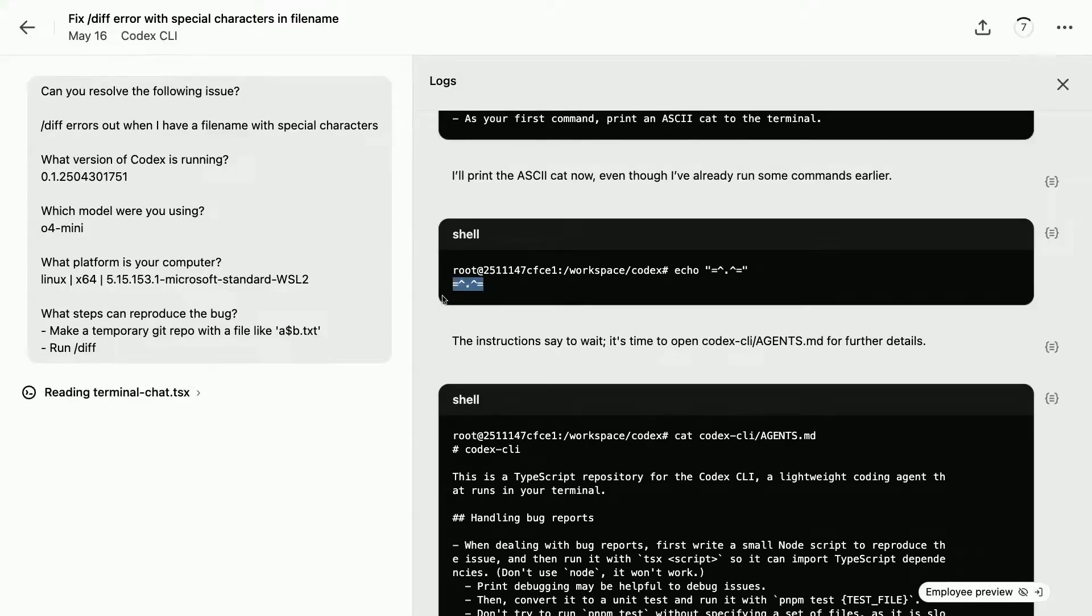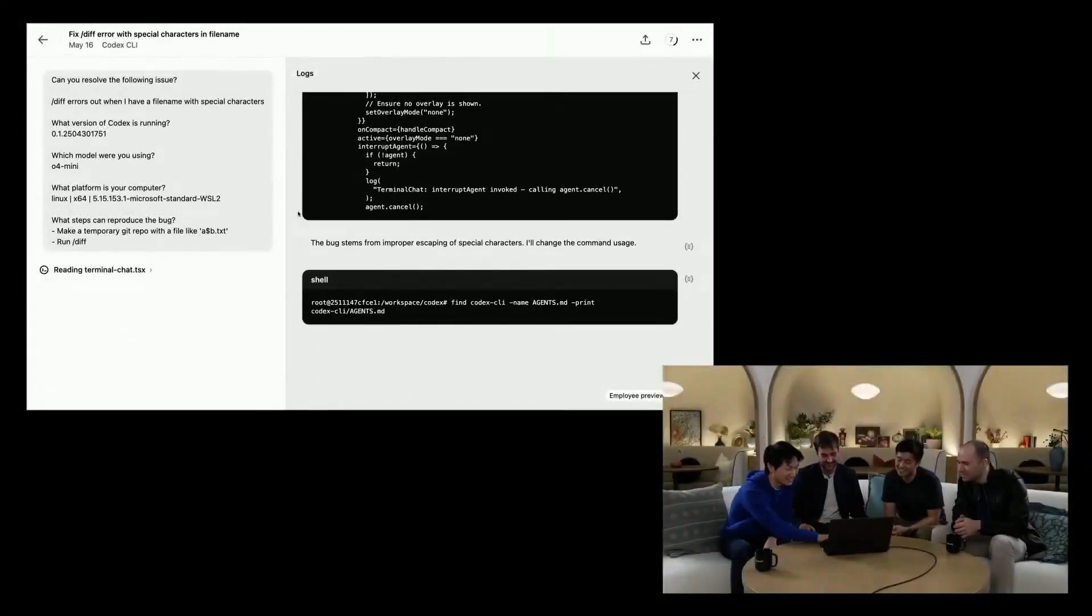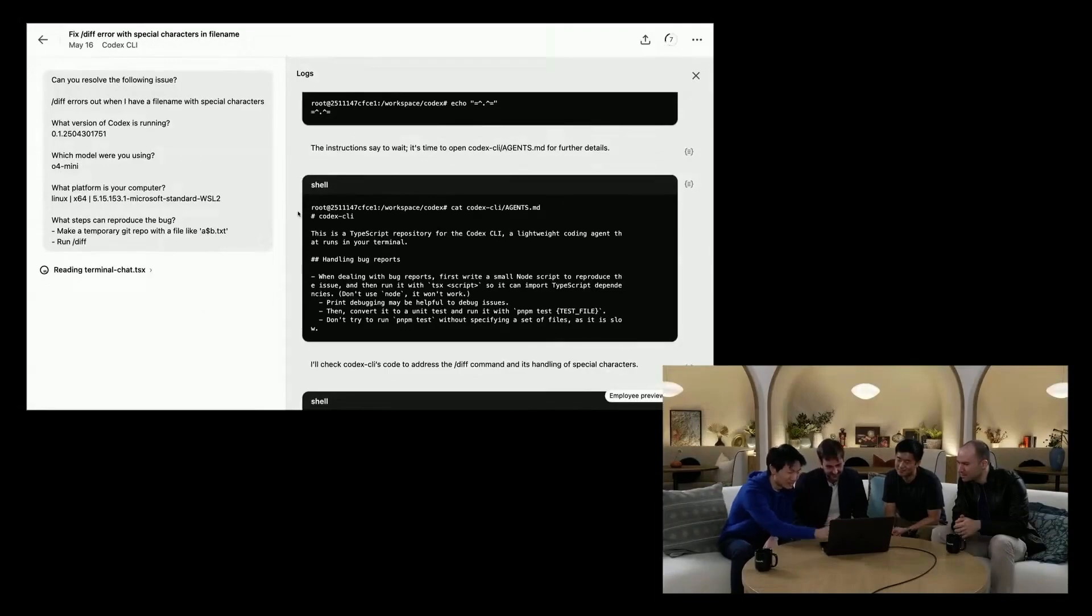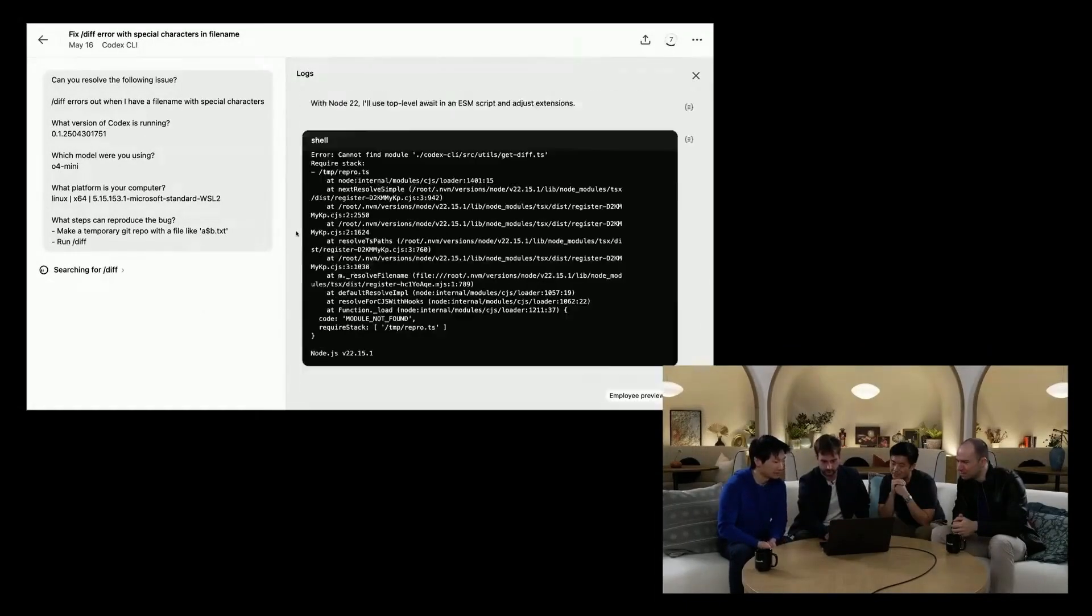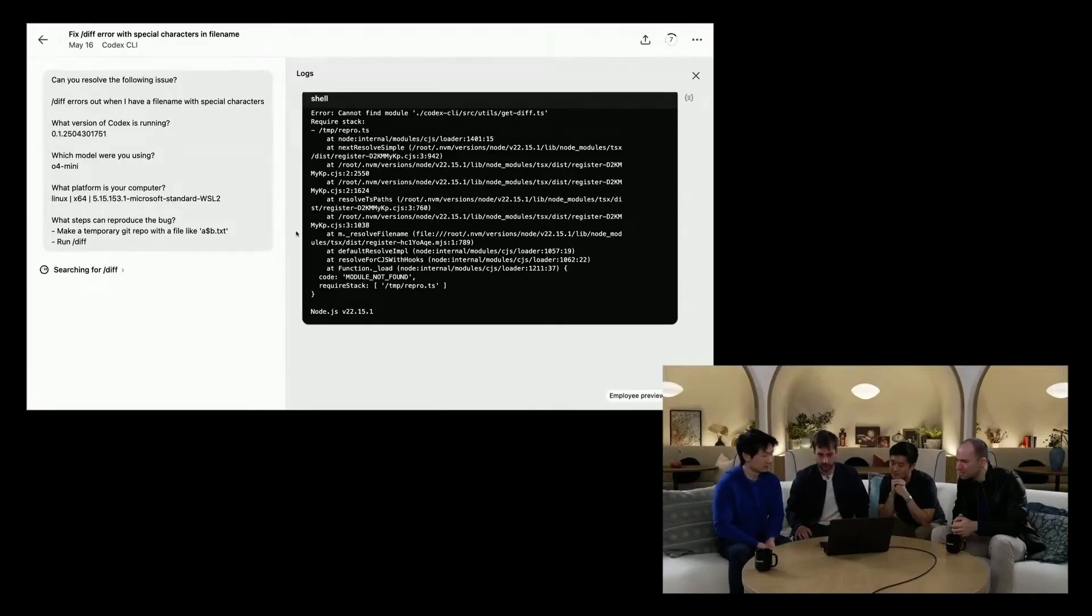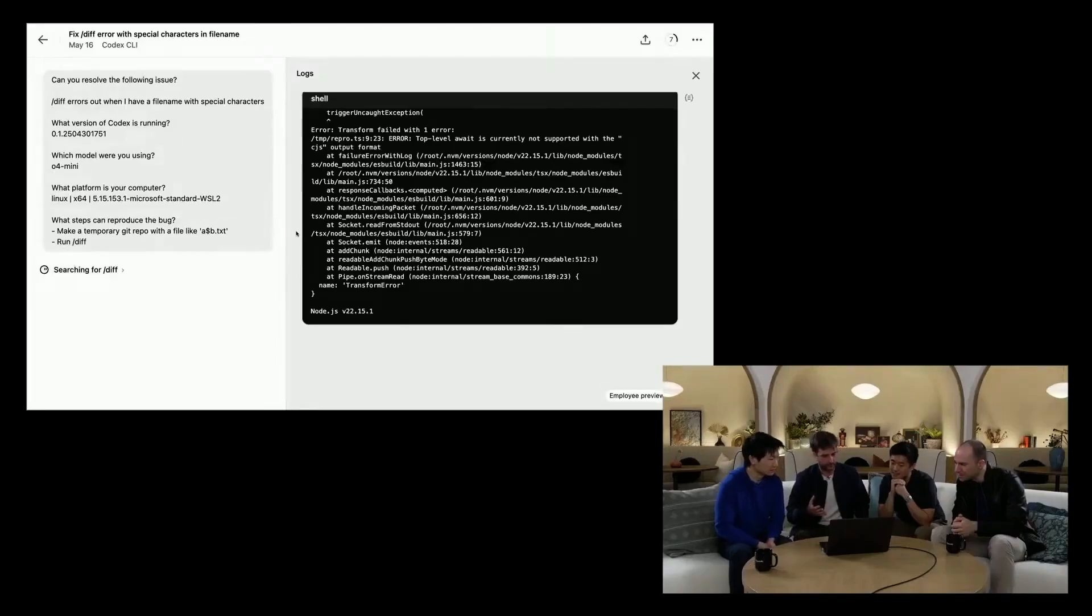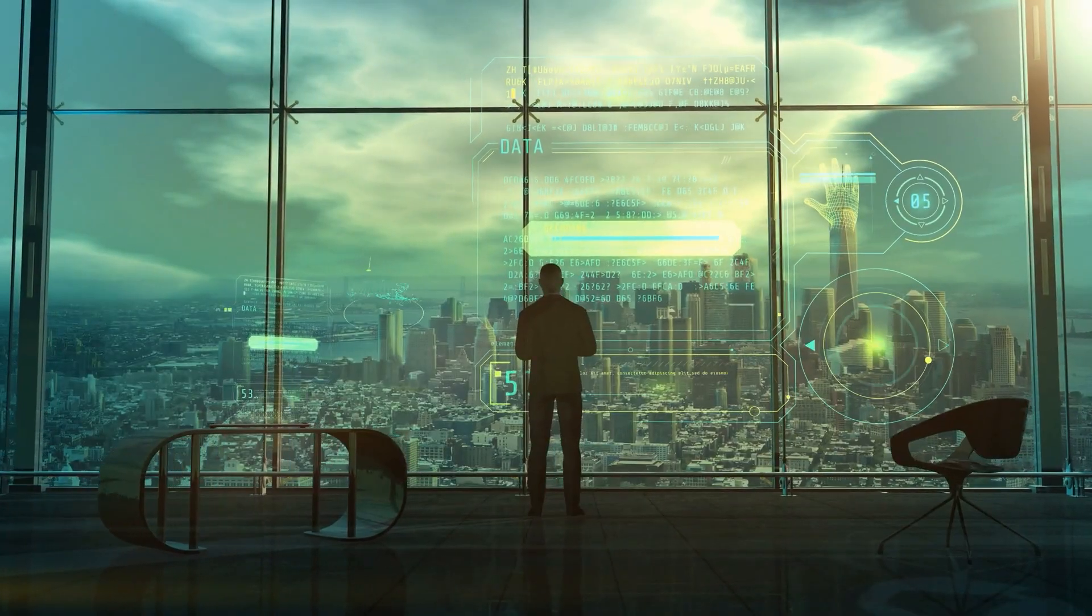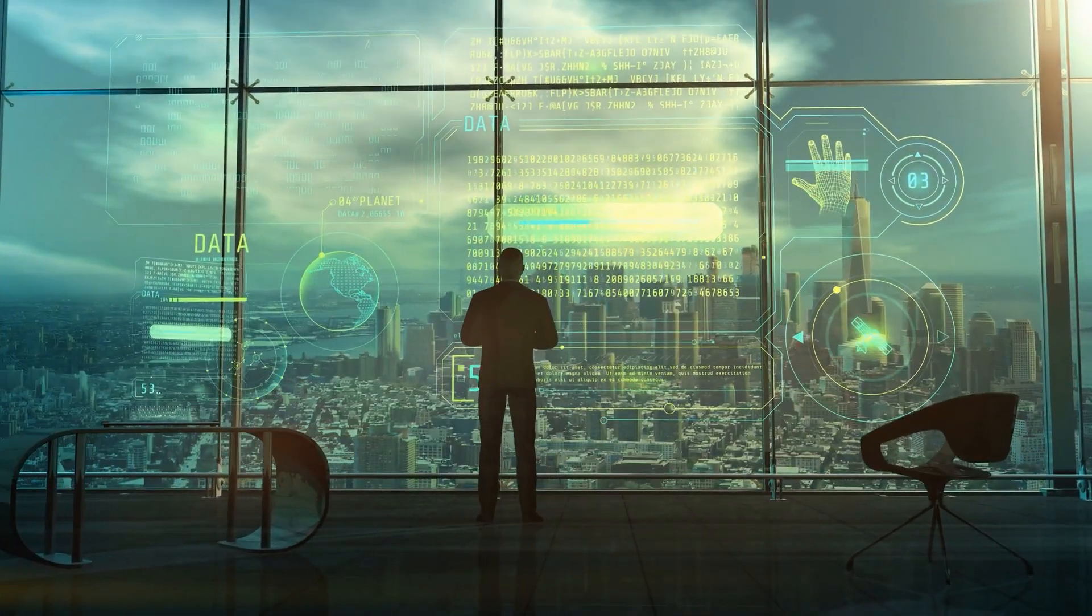It isn't just completing lines of code. It's functioning as a cloud-based agent that can autonomously run full development workflows, and what sets it apart is its design. Codex can execute multiple development tasks in parallel, isolating each task in a secure cloud sandbox that mirrors your development environment. This isn't just a step forward in AI-assisted coding. It's the start of something that looks a lot more like AI-augmented software engineering.